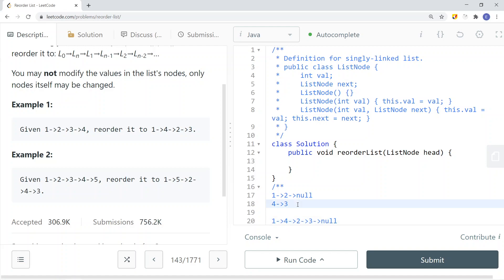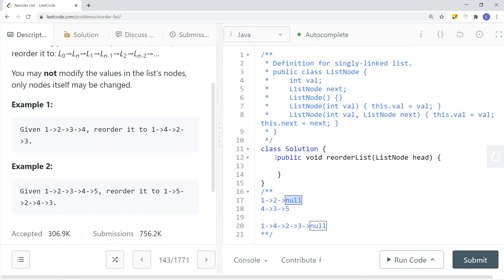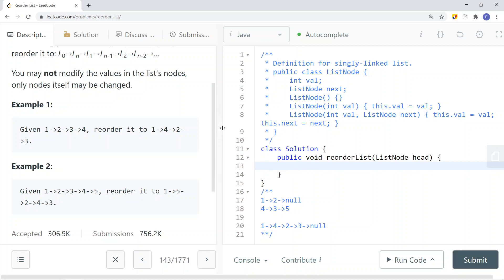Let's say we have another node — node 5. In that case, node 2 is going to point to node 3, and node 3 is going to point to what node 2 used to point to, which is null. But if node 2's next is null, we get node 3 pointing to its original next node, which is node 5. Those are edge cases we have to pay attention to.